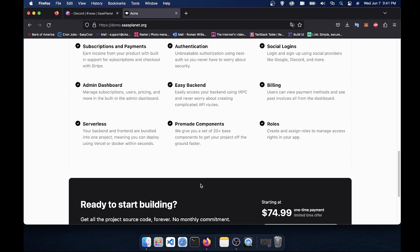And of course, roles. So if you want to block off certain sections of your website to users with a certain role, you can do that.